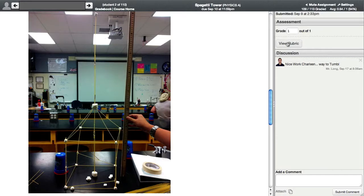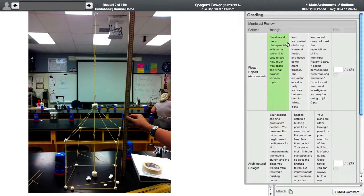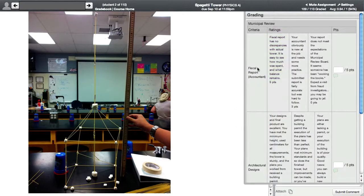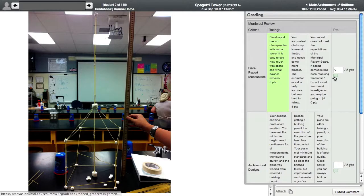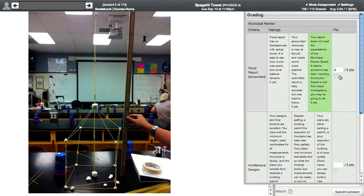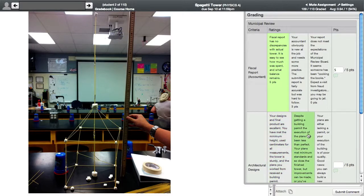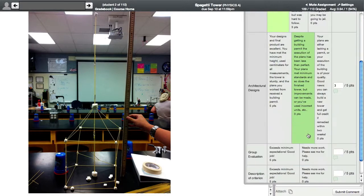Now if I go to grade this, I click on view rubric. The fiscal report is good. And notice it puts in the points as soon as I click on this, it changes the points so I don't have to worry about adding them up.